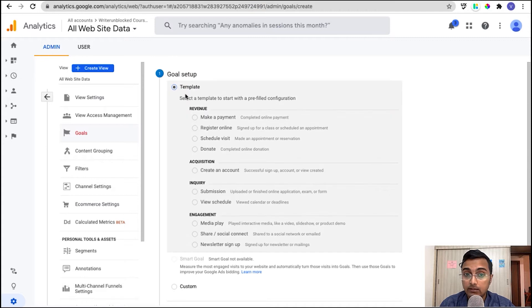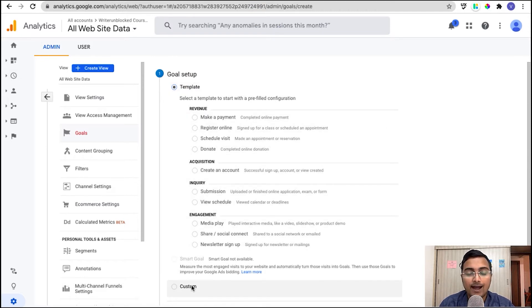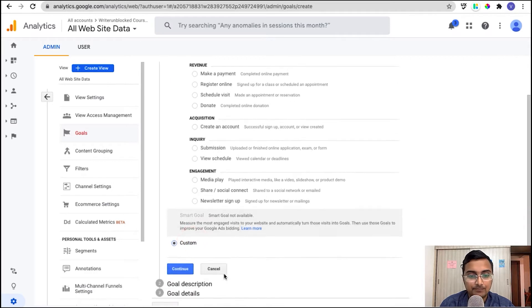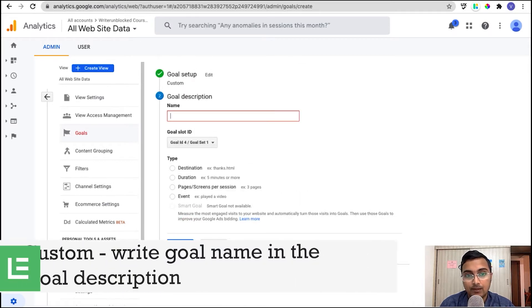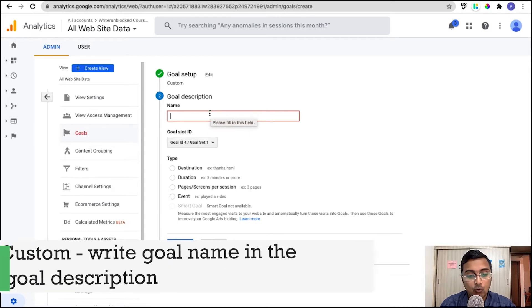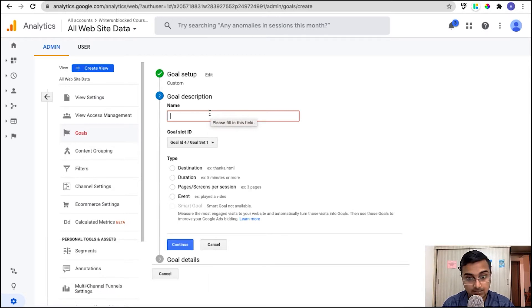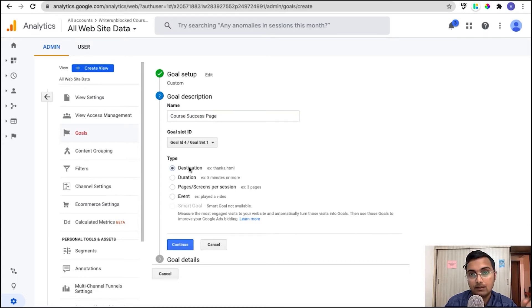Here you can either choose from the template or from custom. So let's go ahead and click on custom and click continue. And within the goal description, you can give your goal name. Since we are going to track course success, let's give course success pitch.